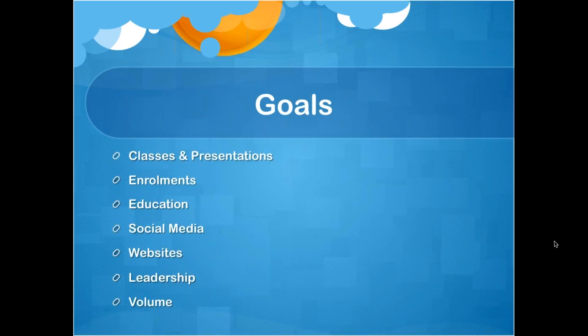When looking at your marketing plan goals, start with your current situation — that's what we base our goals off of. Take the things that aren't going well and set goals around those first. If you're doing a bad job at teaching classes and presentations, set a goal to improve. If you don't teach enough classes, set goals to get out and teach more. If people aren't attending, set goals to get people to your classes and presentations. Base your goals off of your situation analysis.